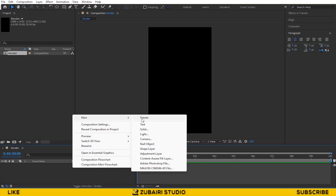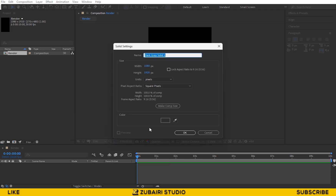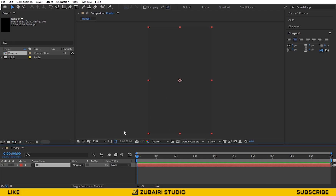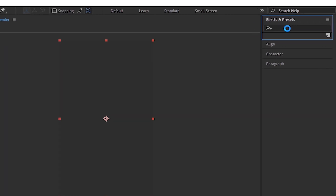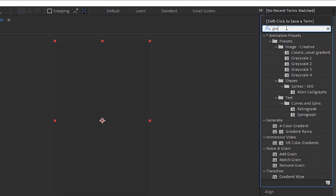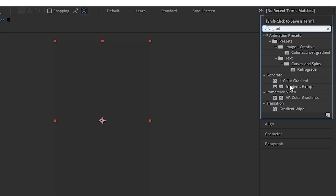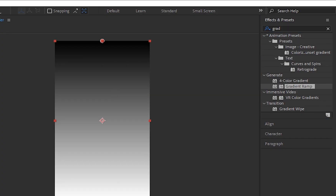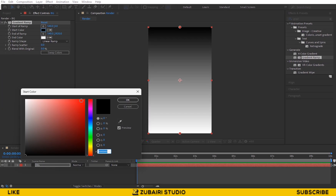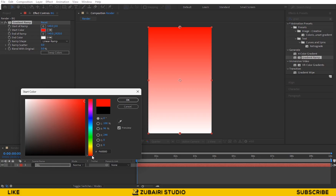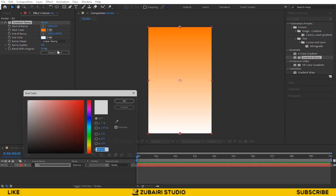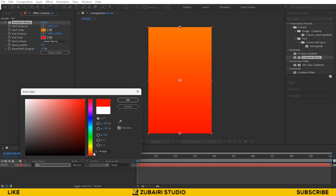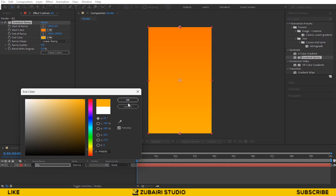Then create a solid layer. Name it BG. Then go to the Effect and Preset panel and search the Gradient Ramp effect, and drag it into the solid layer. Then change the Start and End colors like this.